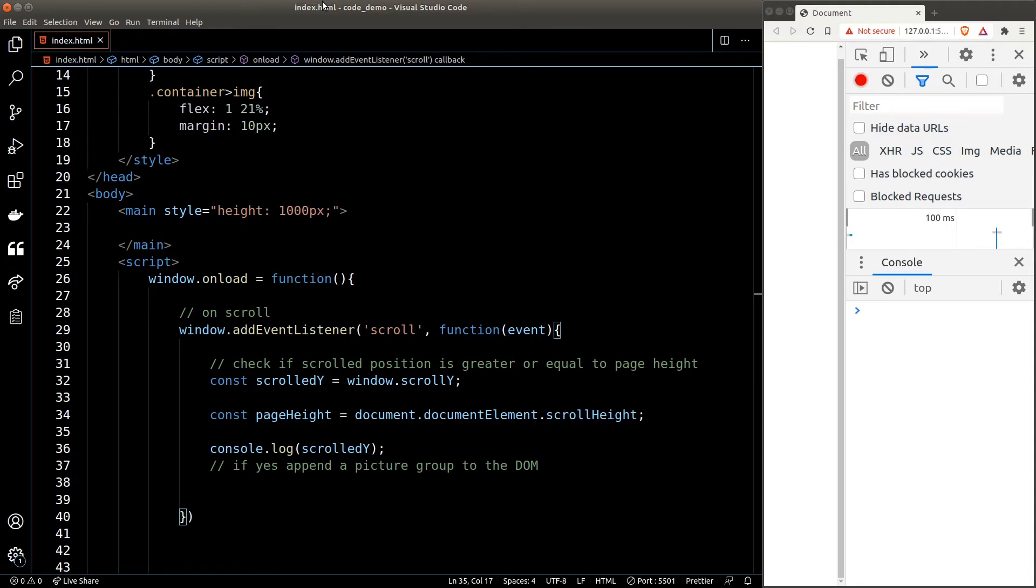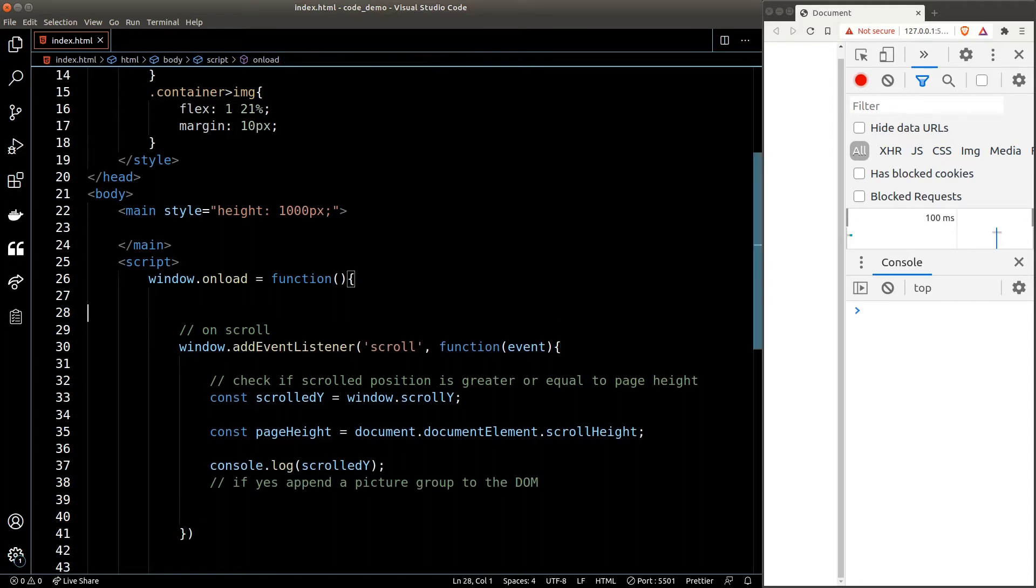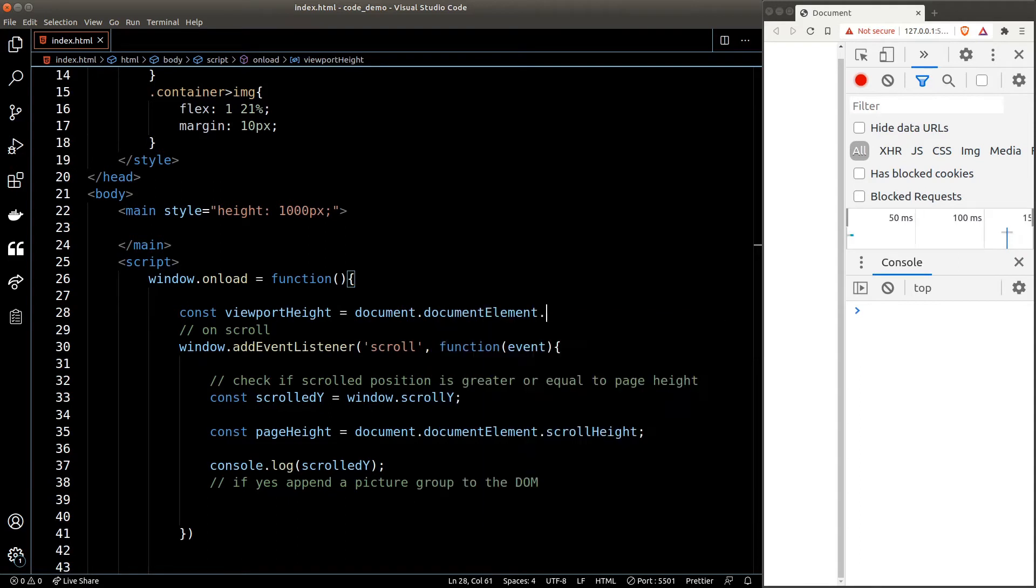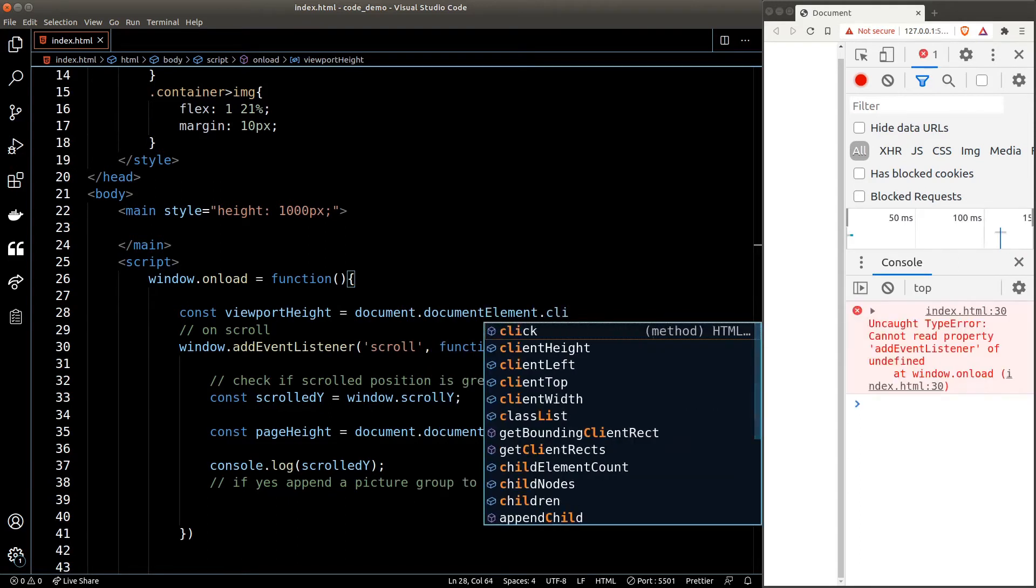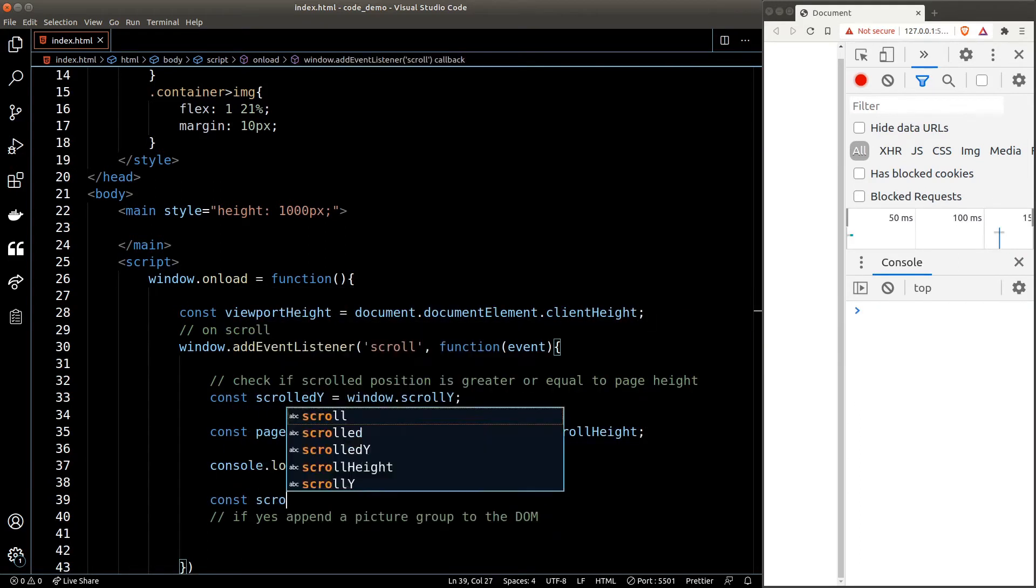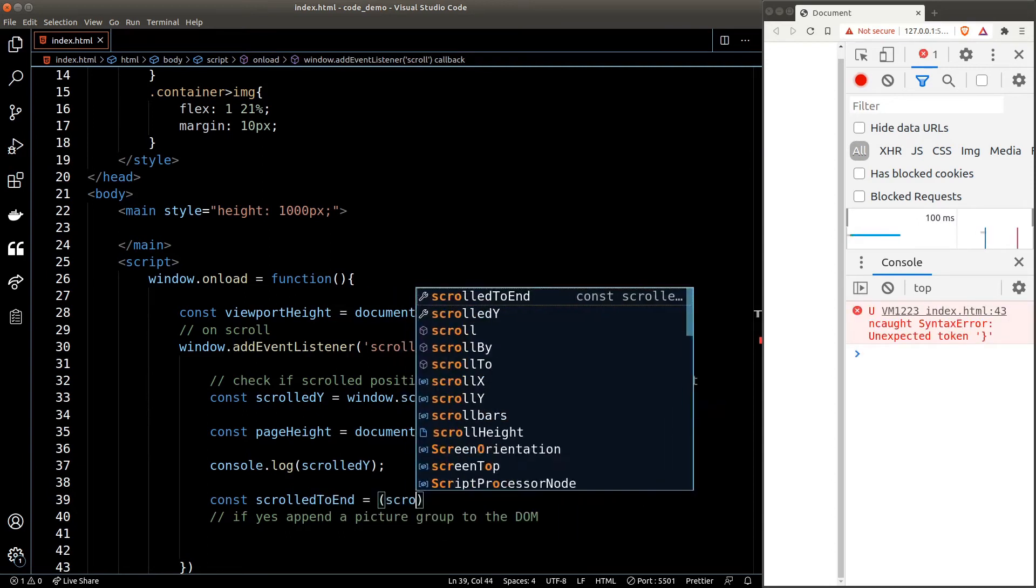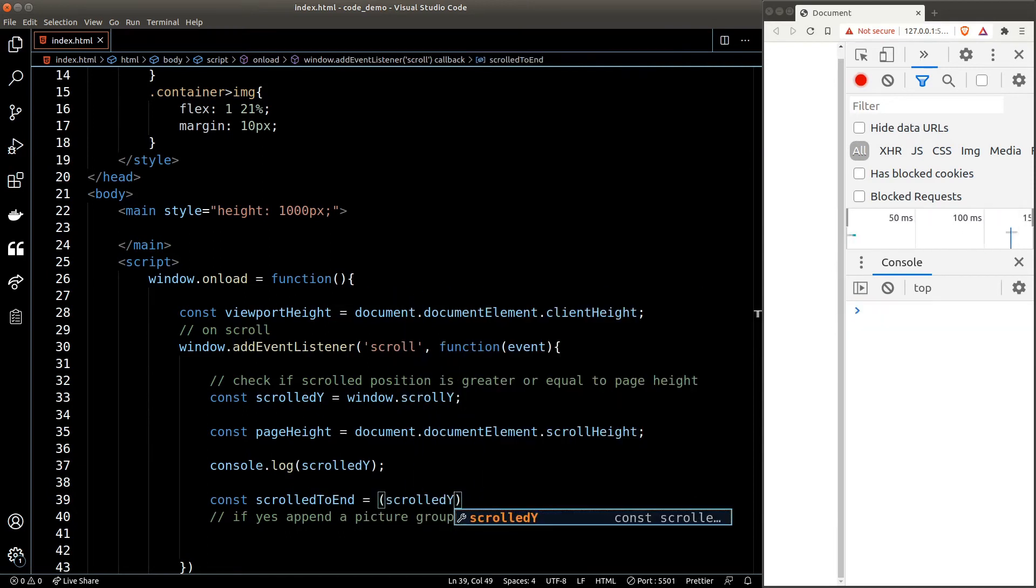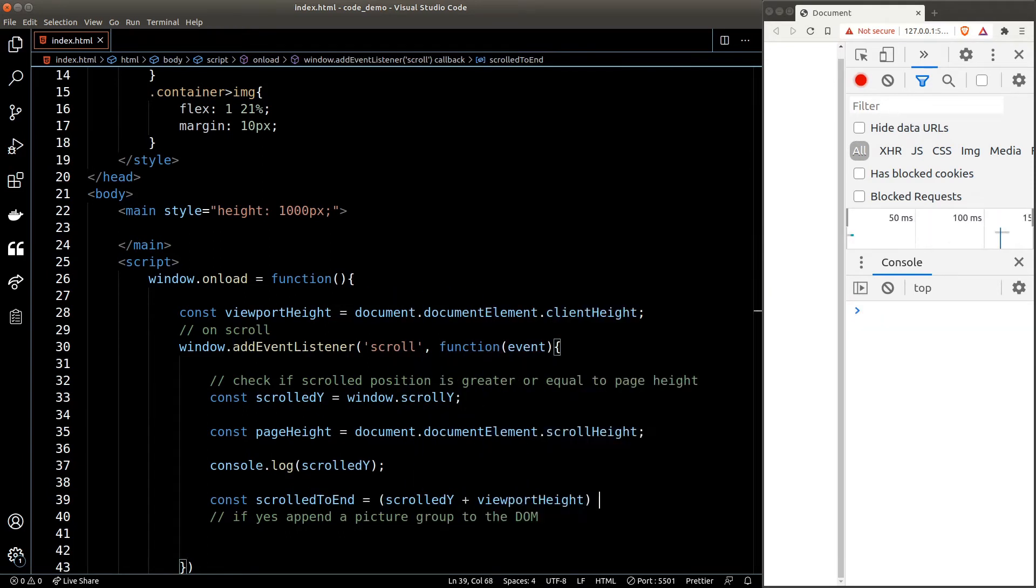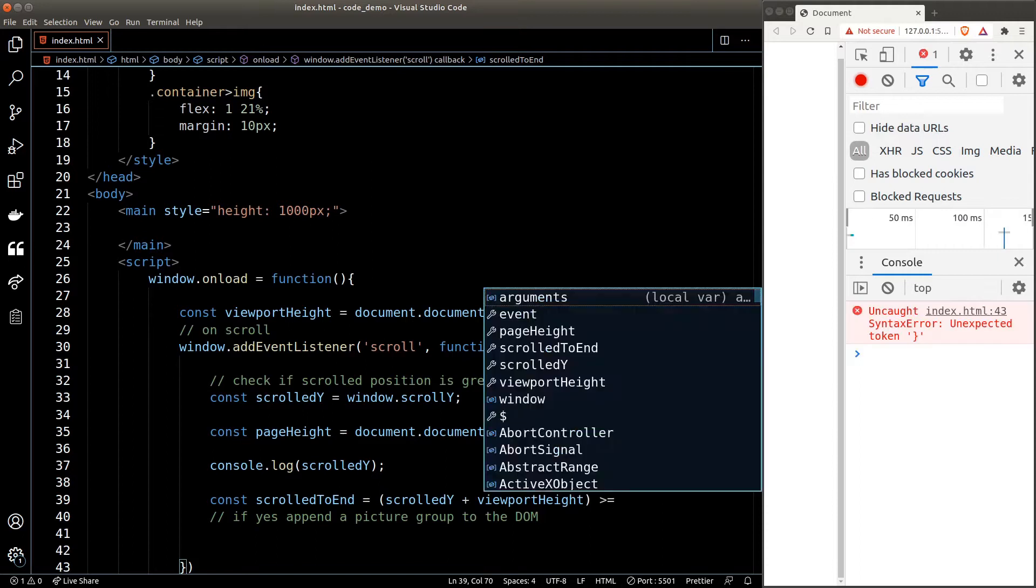So we'll put it outside the event listener, and the value of it will be equal to the clientHeight of the document element, as we discussed in a previous video. Now to check whether we have scrolled to the end, we need to check if the sum of scrollY plus viewport height, which represent the scroll bar, is greater or equal to the page height.